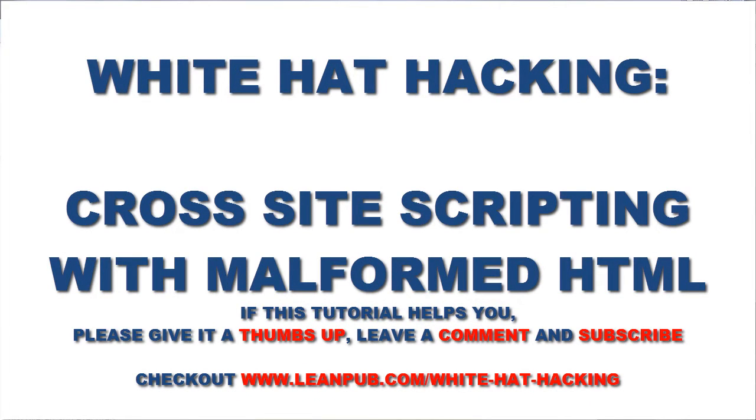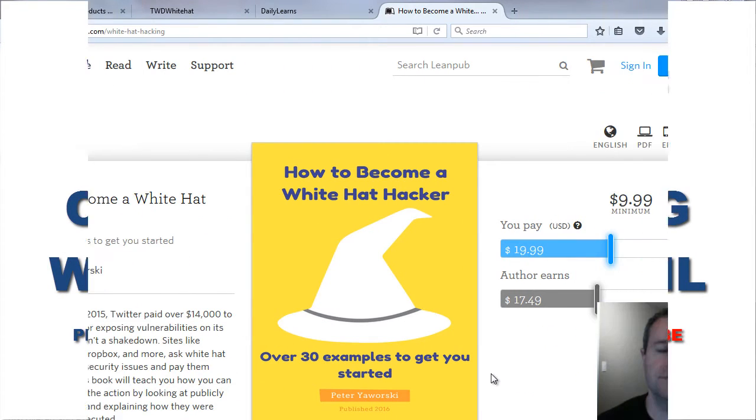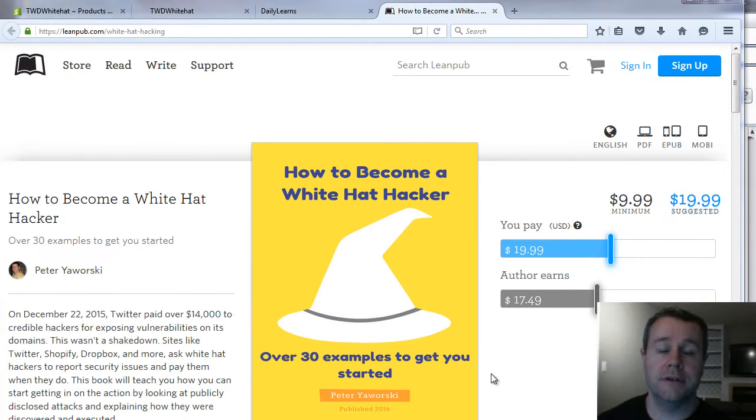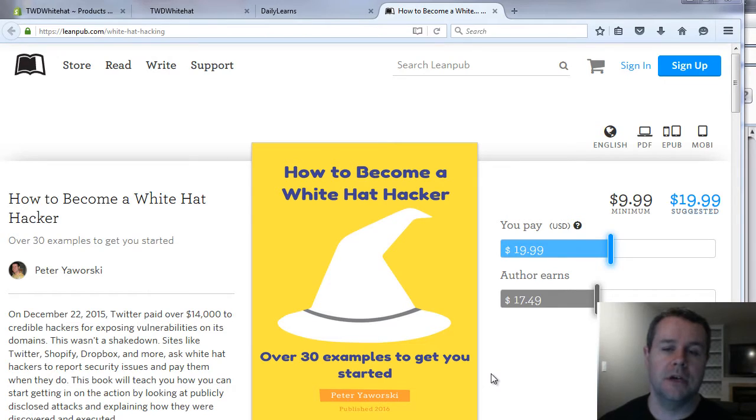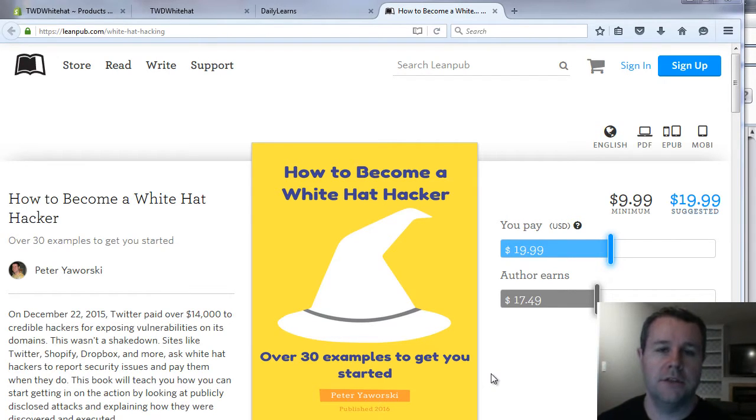Hello and welcome back to TorontoWebsiteDeveloper.com. I am P.D. Worski, the Toronto Website Developer. And in this video's tutorial, I want to introduce you to a cross-site scripting potential hack.